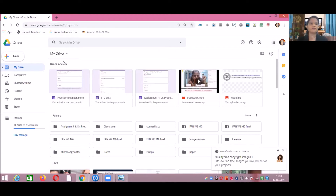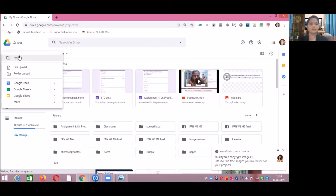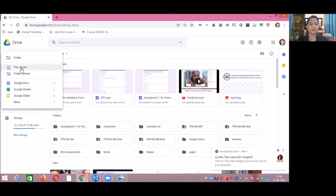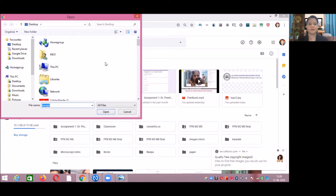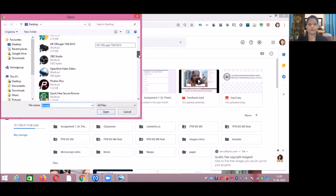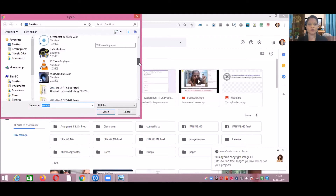Once you've clicked on Drive, the next step is to click on the New button. After clicking on New, there are two options: File Upload and Folder Upload. If you are having a single file — a Word file or any sort of file — you can upload it by clicking on File Upload.